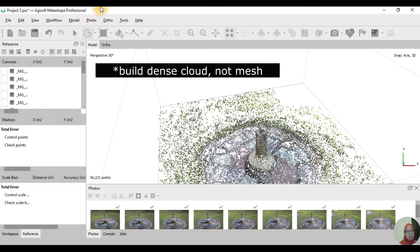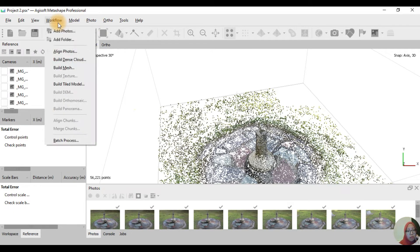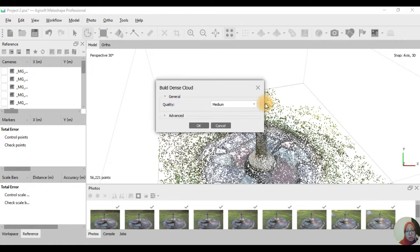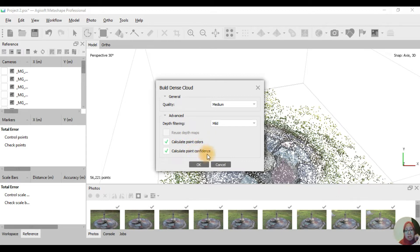Click on the workflow and then click on Build Dense Cloud. For general settings, the quality is set to medium — I choose the medium one. For the advanced settings, I choose depth filtering as mild, and then I click on Calculate Point Colors and Calculate Point Confidence. Then click OK.